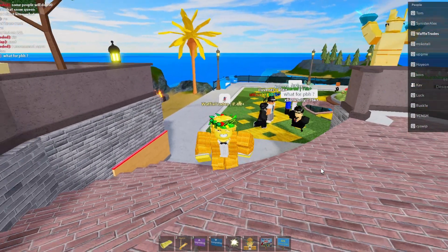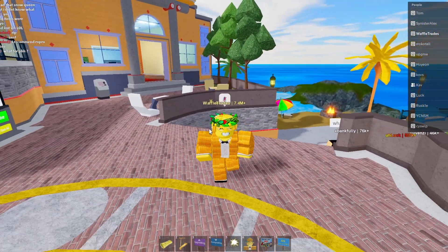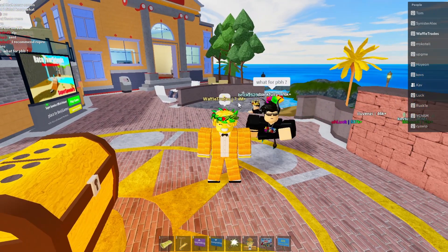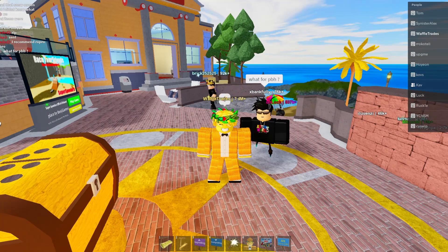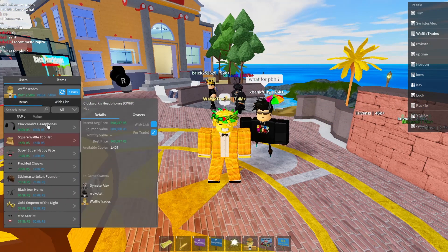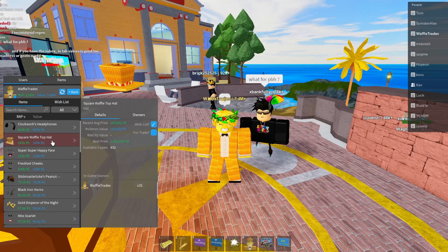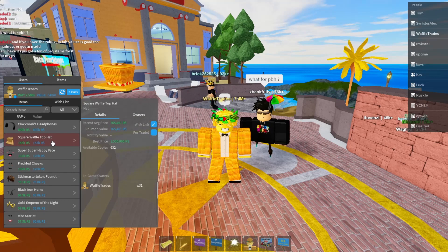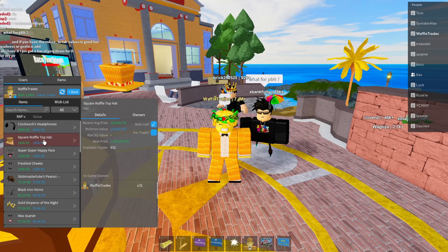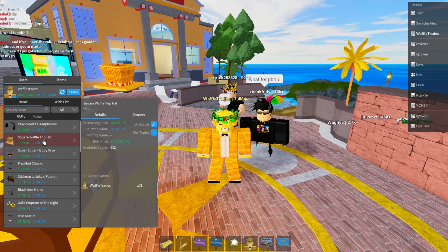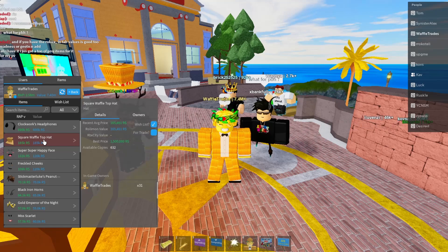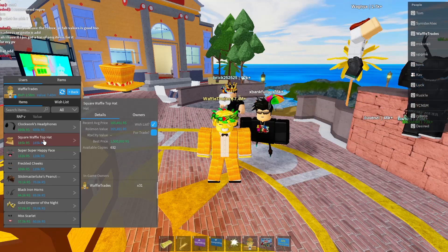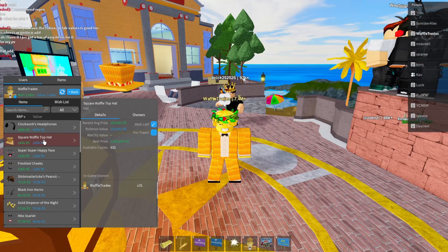All right, here we are in game and it now has updated. So we are at 7.4 million in game now. So that's crazy. Yeah, look at that. 31 waffles. It's now up there as my second highest item. So that's, this is crazy. Oh my gosh.